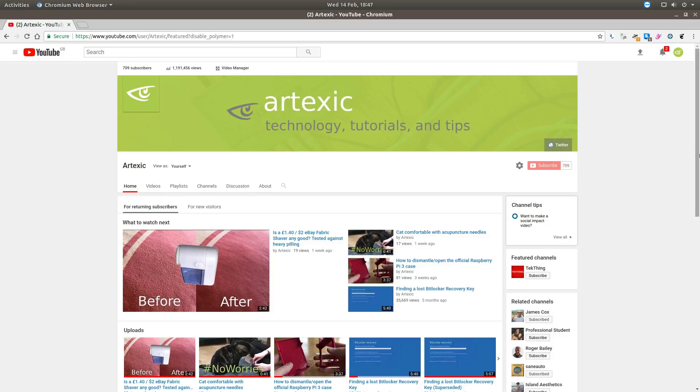Hi and welcome to this video. Today we're looking at fixing social media icons in YouTube that show as a generic globe icon.